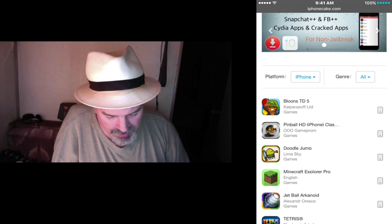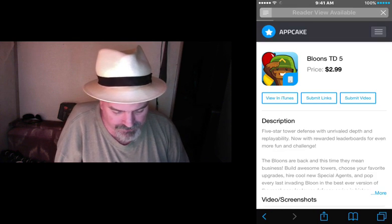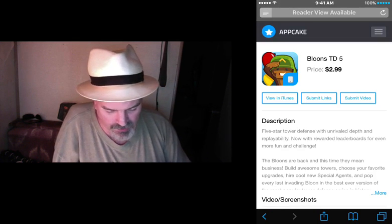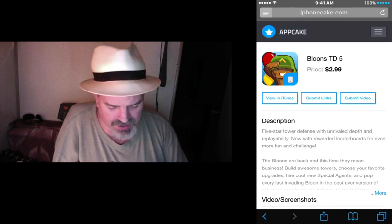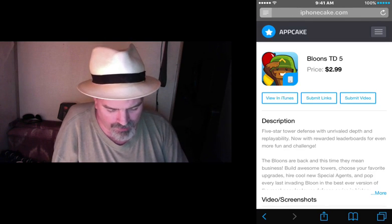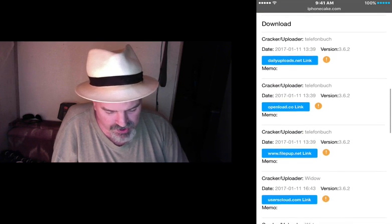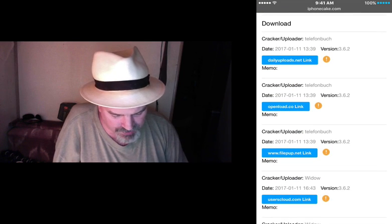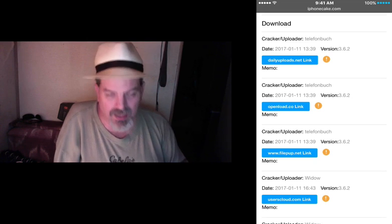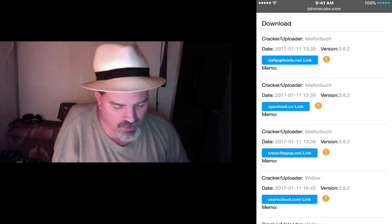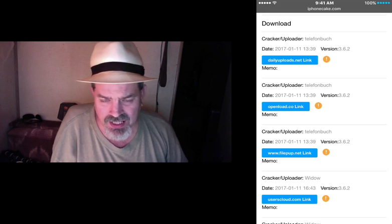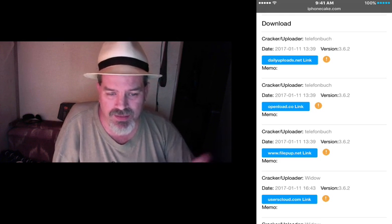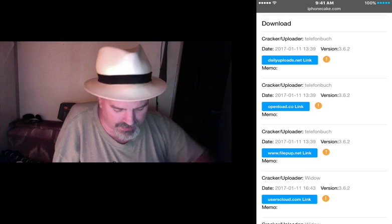Now to download this, all you do is just tap on it. Once it loads up, you'll see it gives you some information about the application — how much it costs and all that. Scroll down toward the bottom and you'll see some different places you can download these from. If the one I share with you here doesn't work, which is FilePup — and I'm only sharing this because this is what Dean 07 recommended — so use FilePup.